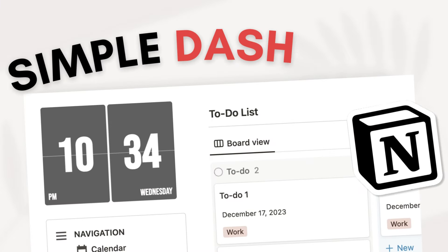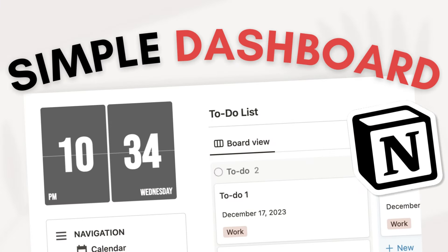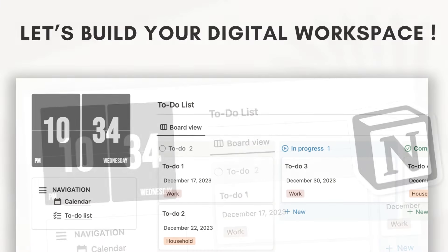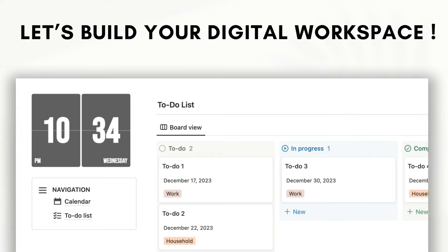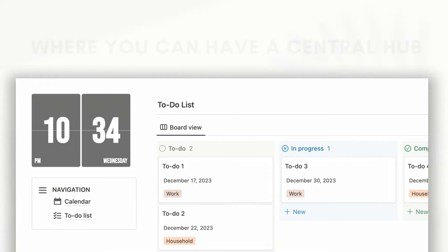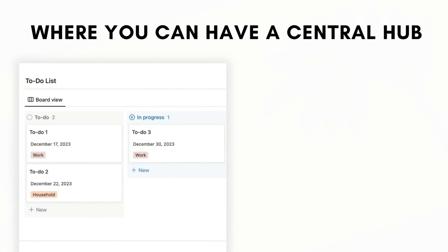The most important page you'll create in Notion will likely be a personal dashboard. It's a place where you can add all of your favorite Notion pages and create a central hub for everything.